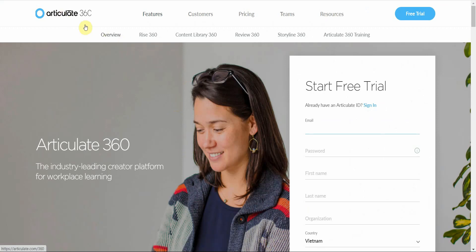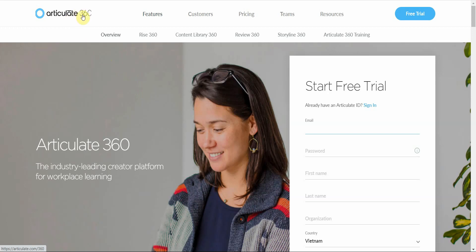The last free screen recording software I'd highly recommend is Articulate 360. This is primarily an e-learning software, but once you download it, it includes something like a playback/recording tool that lets you record your screen without worrying about a monthly fee.